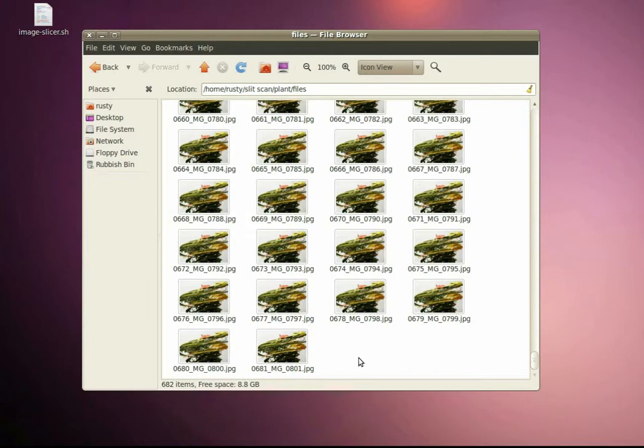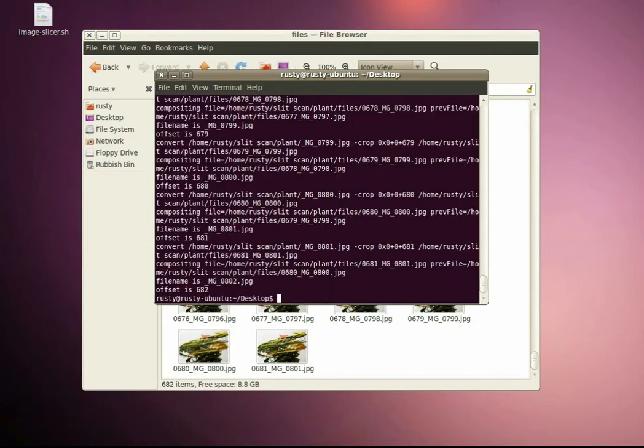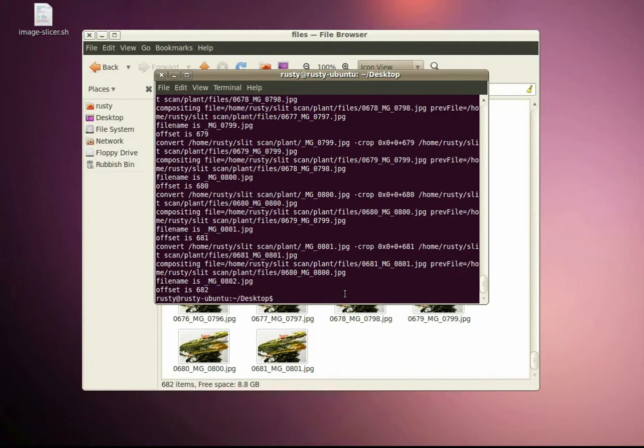So I think that's it really. It's just slightly more difficult to use because you have to use the terminal. But hopefully if you want to use the slit scan script on Mac or Linux then this should work for you.